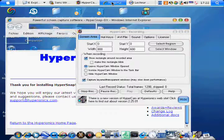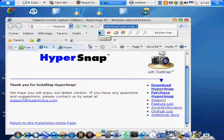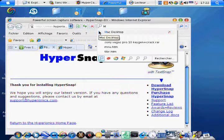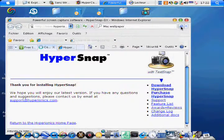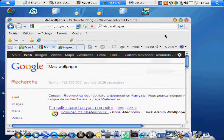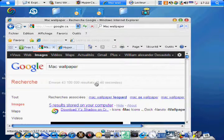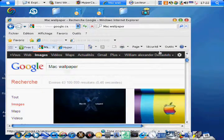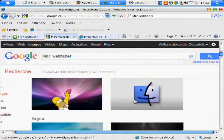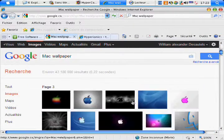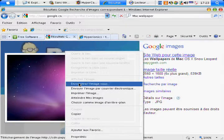Hello and welcome. I'm going to show you how to find a Mac wallpaper. Type it up and click on images. Now choose what you want, like Mac wallpaper.